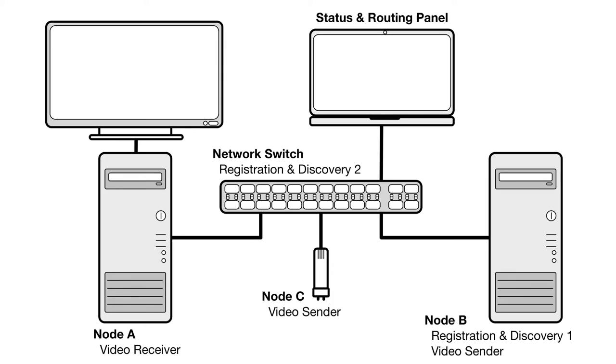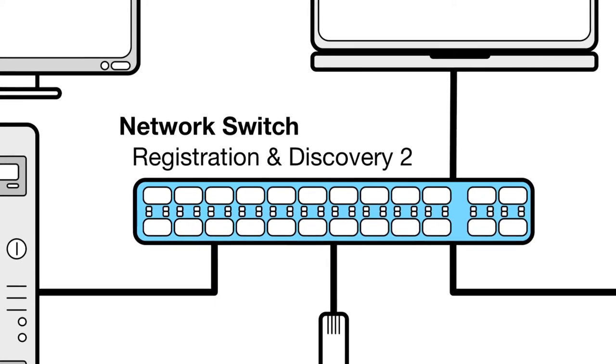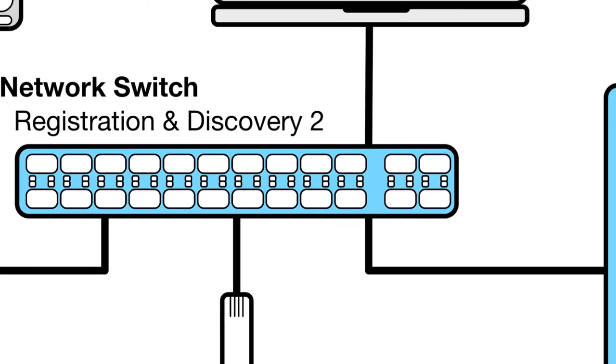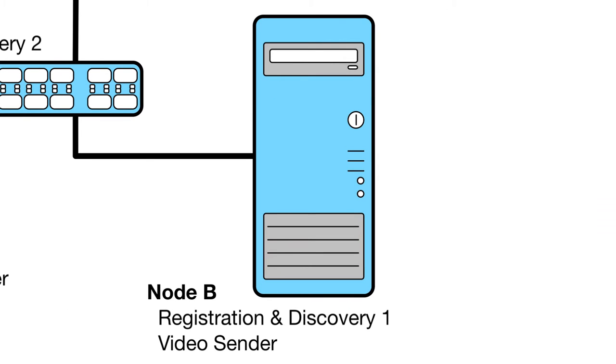Our demonstration setup consists of a variety of manufacturer's nodes connected using a switched network. Two NMOS registration and discovery instances are present, operating together as a combined cluster for resilience. One instance is running as a software process hosted using compute capacity in the network switch. The other as a software process running on a normal desktop workstation.